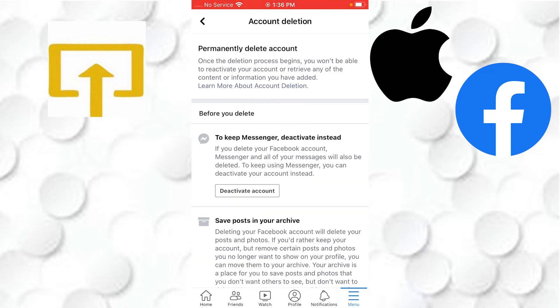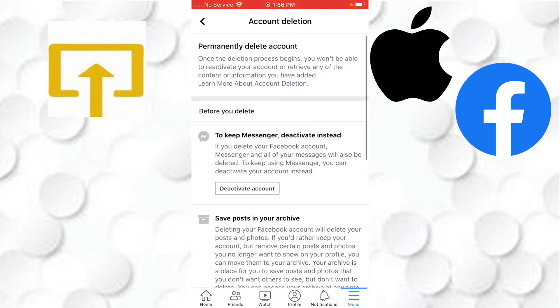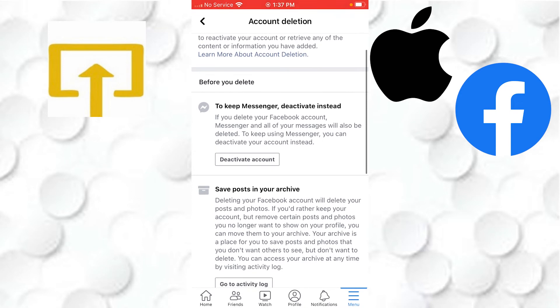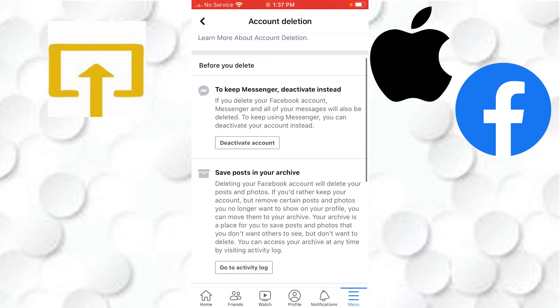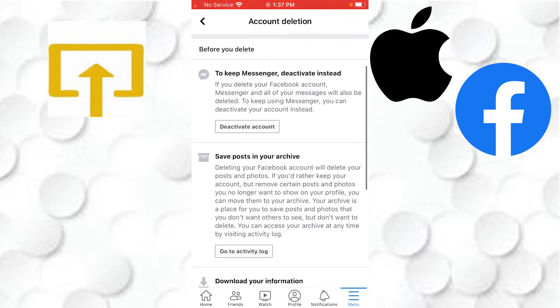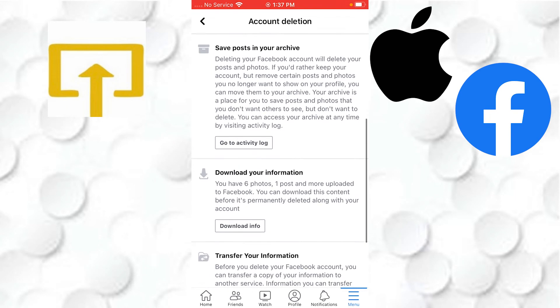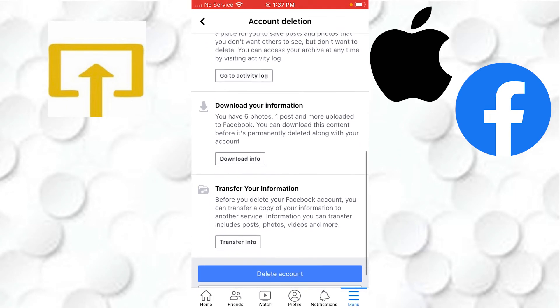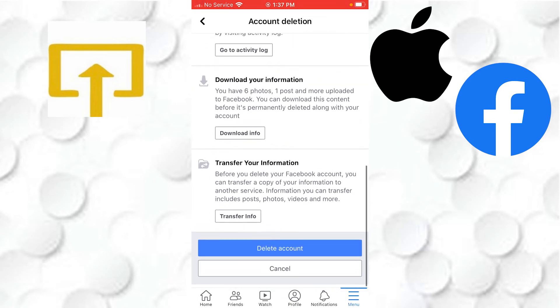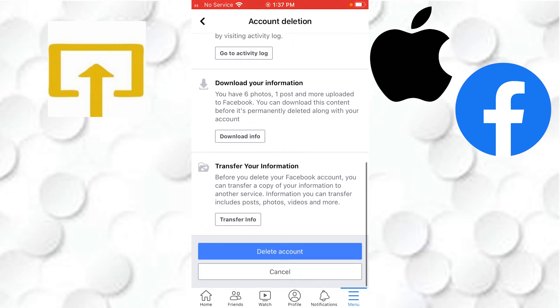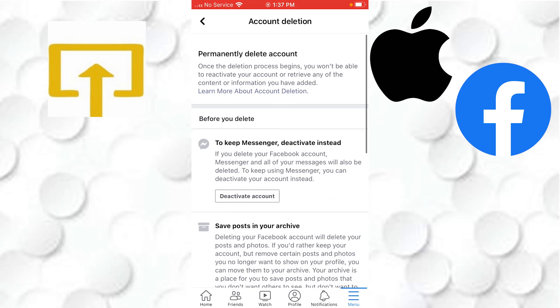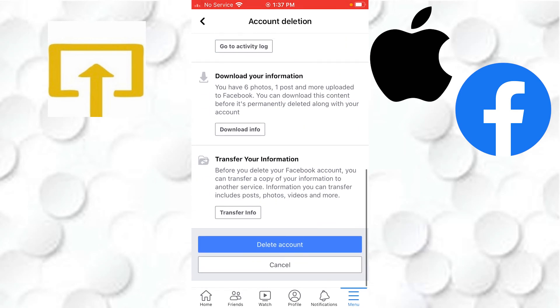On this page you can deactivate your Messenger instead to keep Messenger. You can download the information, view activity logs, or transfer your information. Tap on Delete on the bottom of the screen.